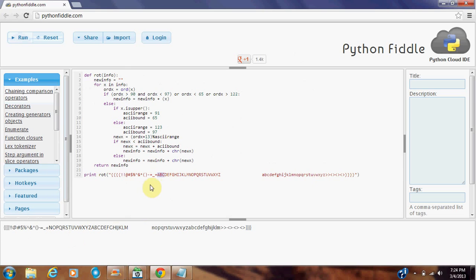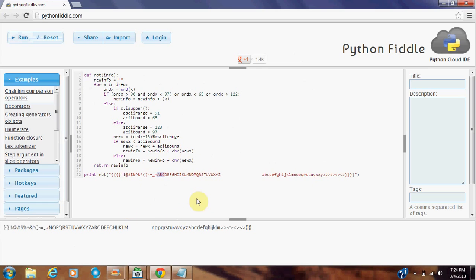And if we ran the function again, our letters would be incremented by 13 again, and we would return to the same letters A, B, C, D, E, F, G. And then it just circles.